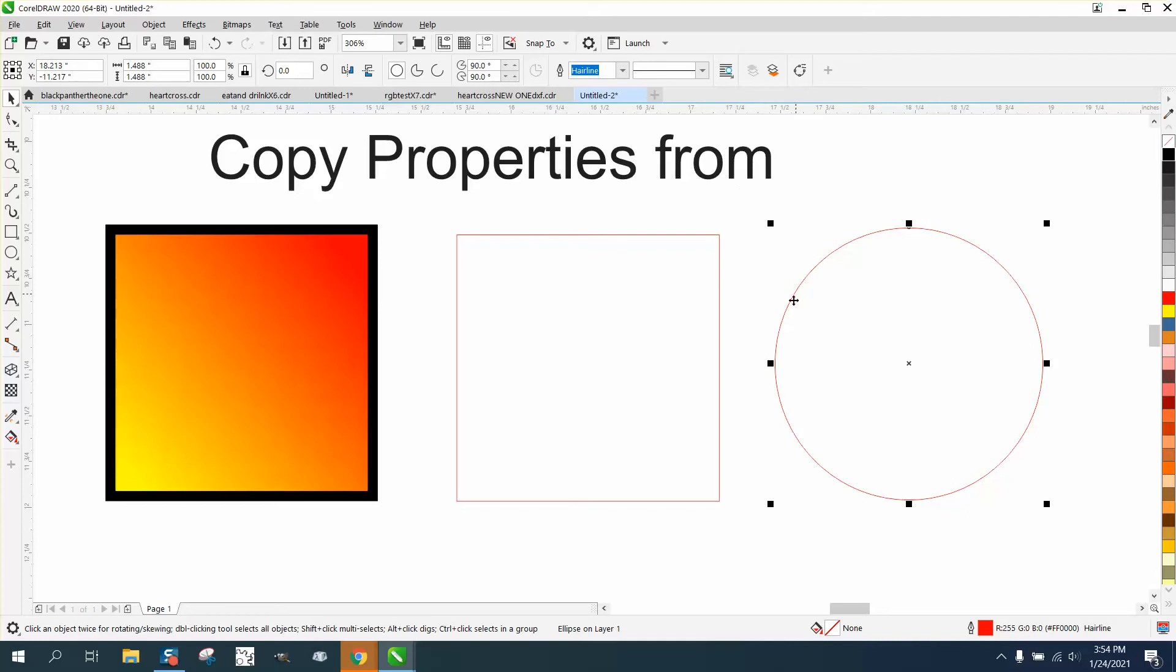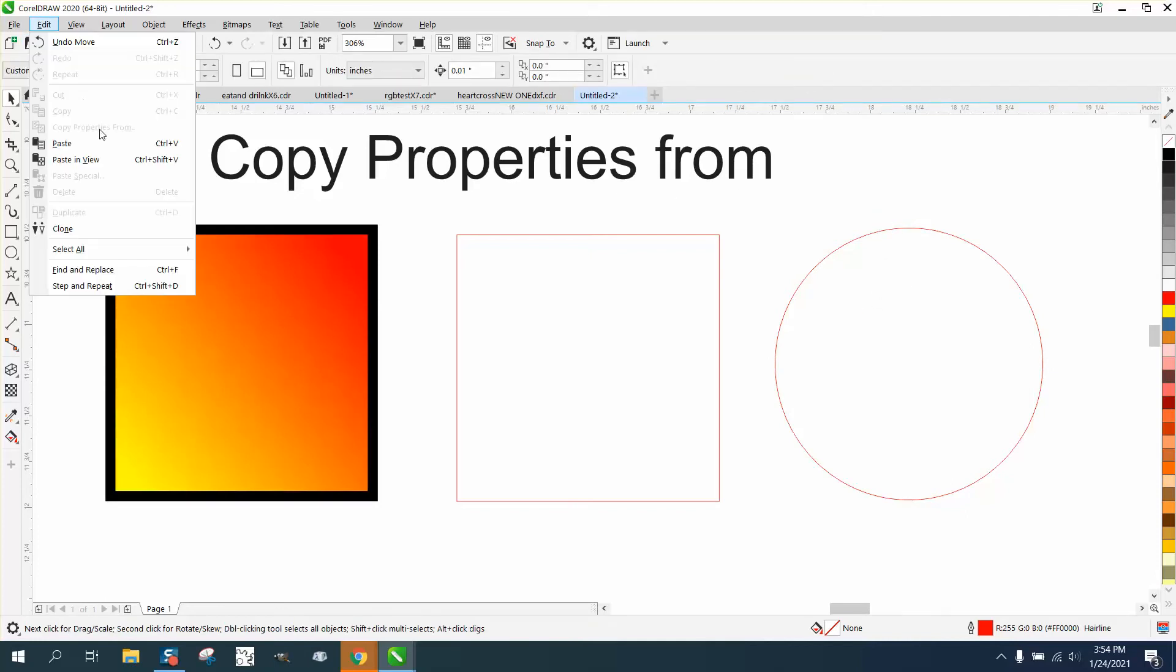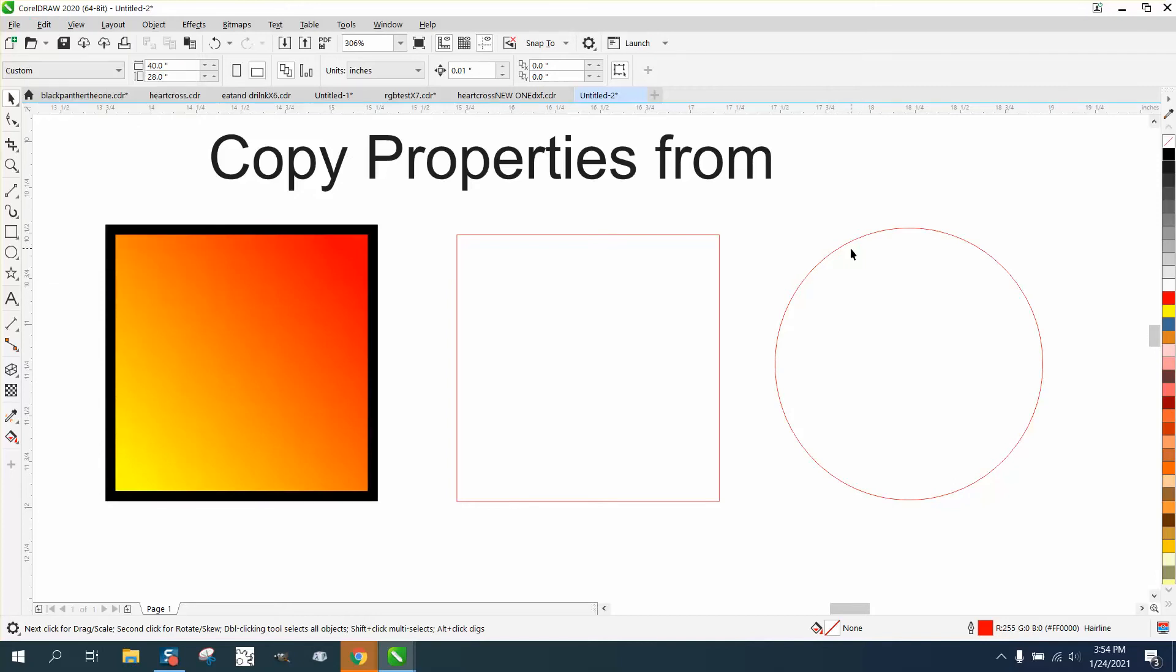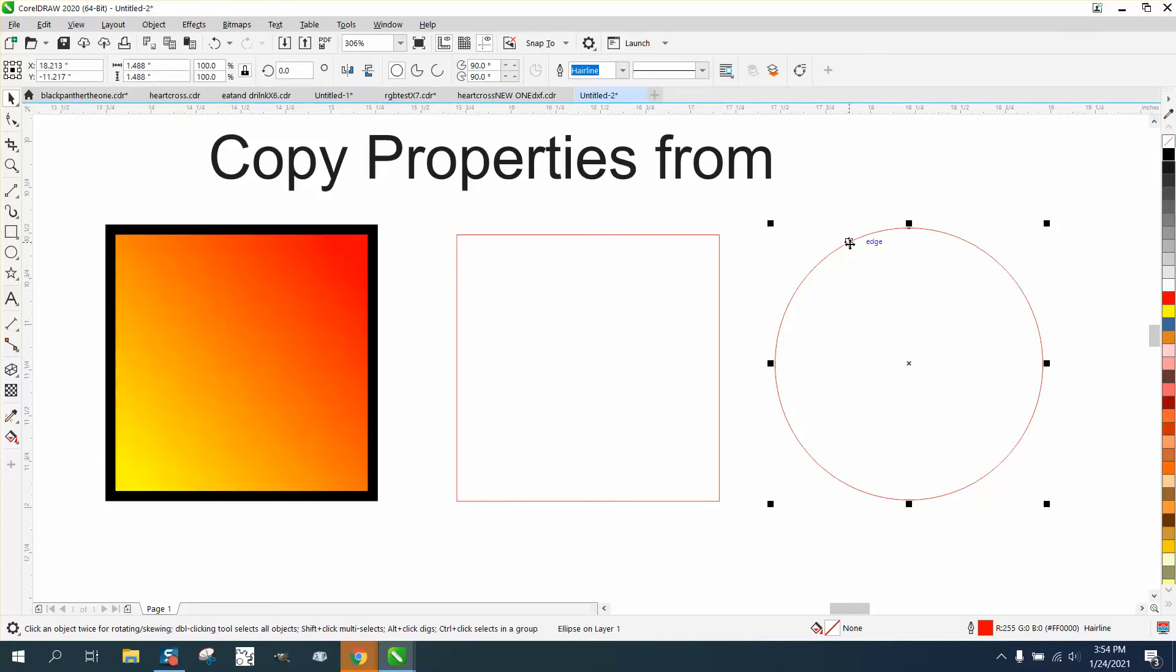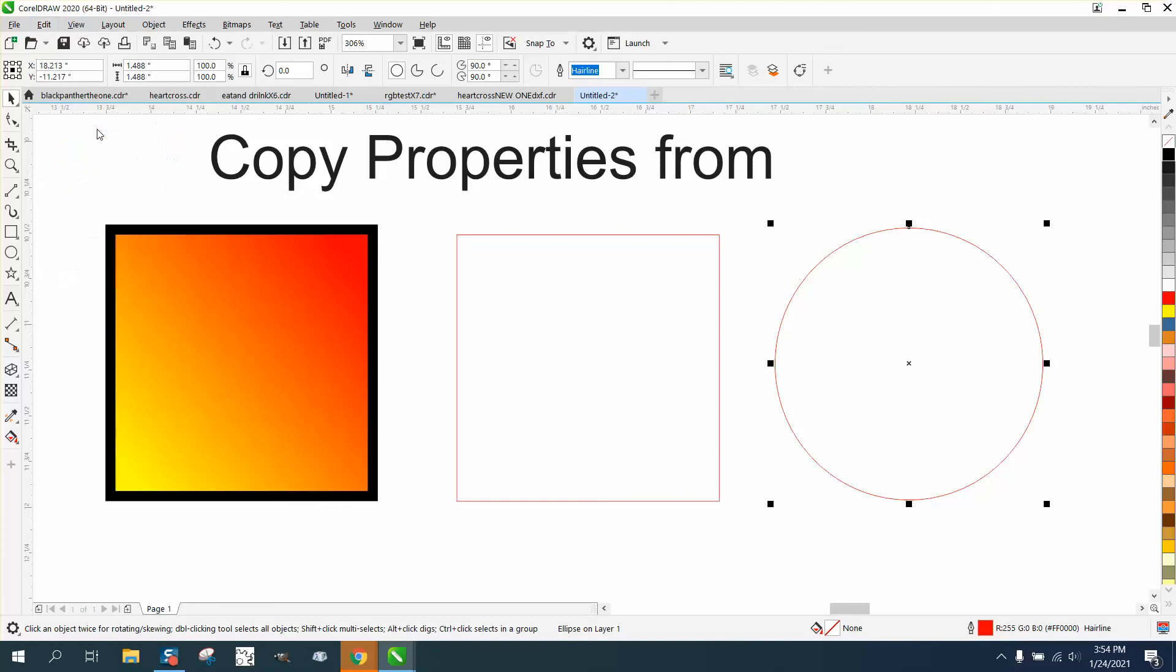So you've got to have an object selected to go to Edit because it's grayed out unless you have an item selected. Then go to Edit, Copy Properties From.